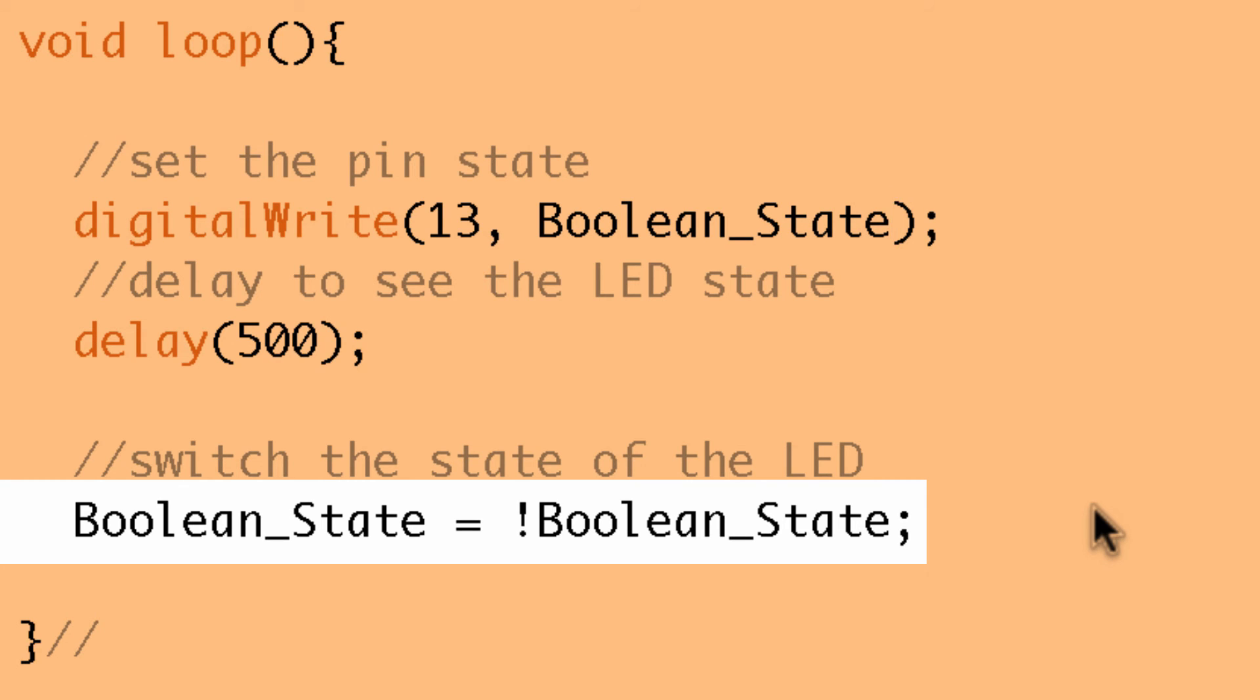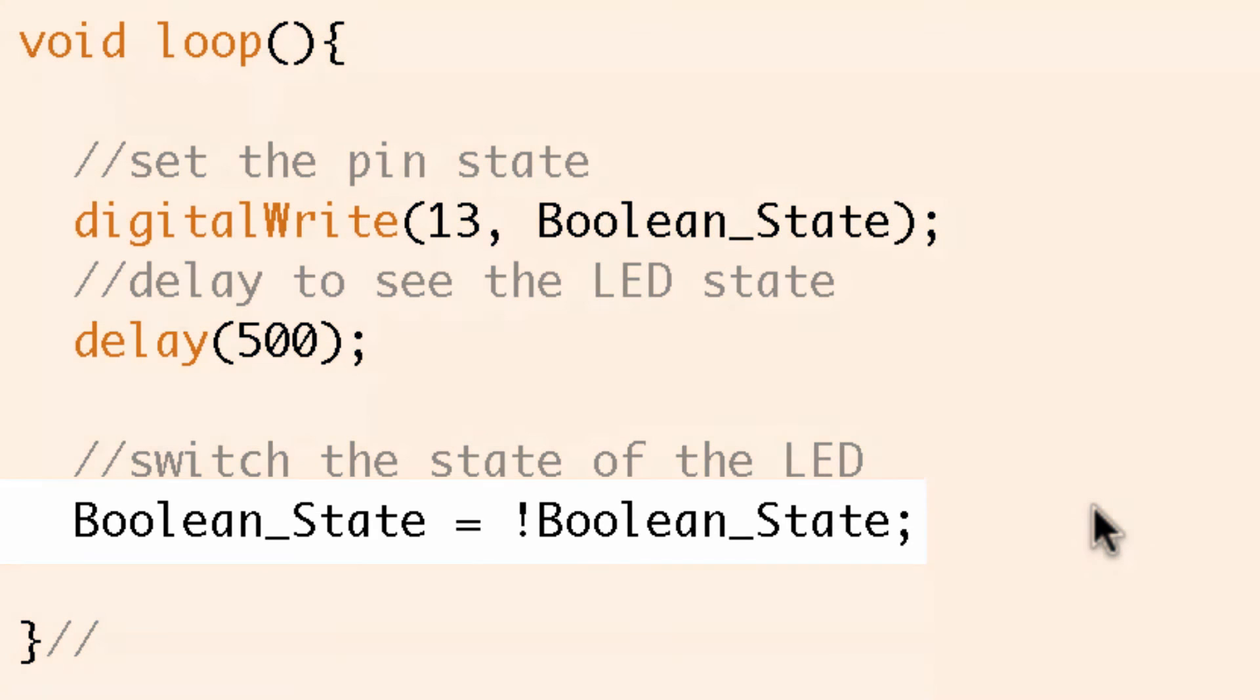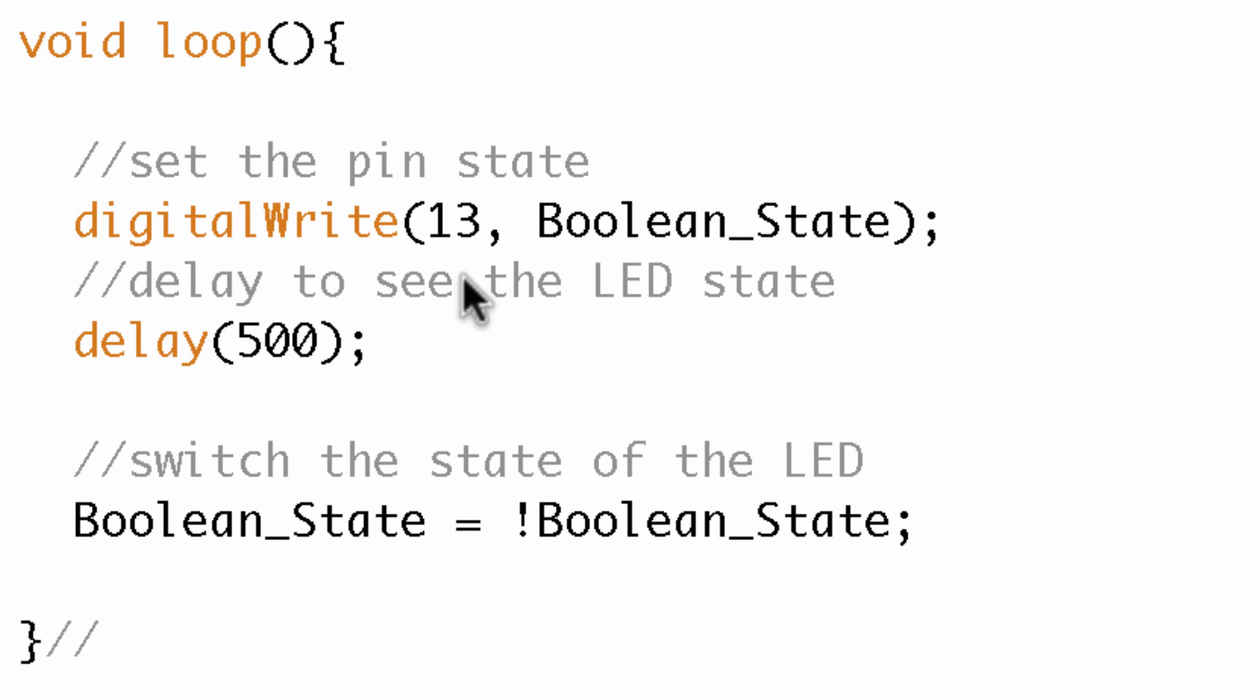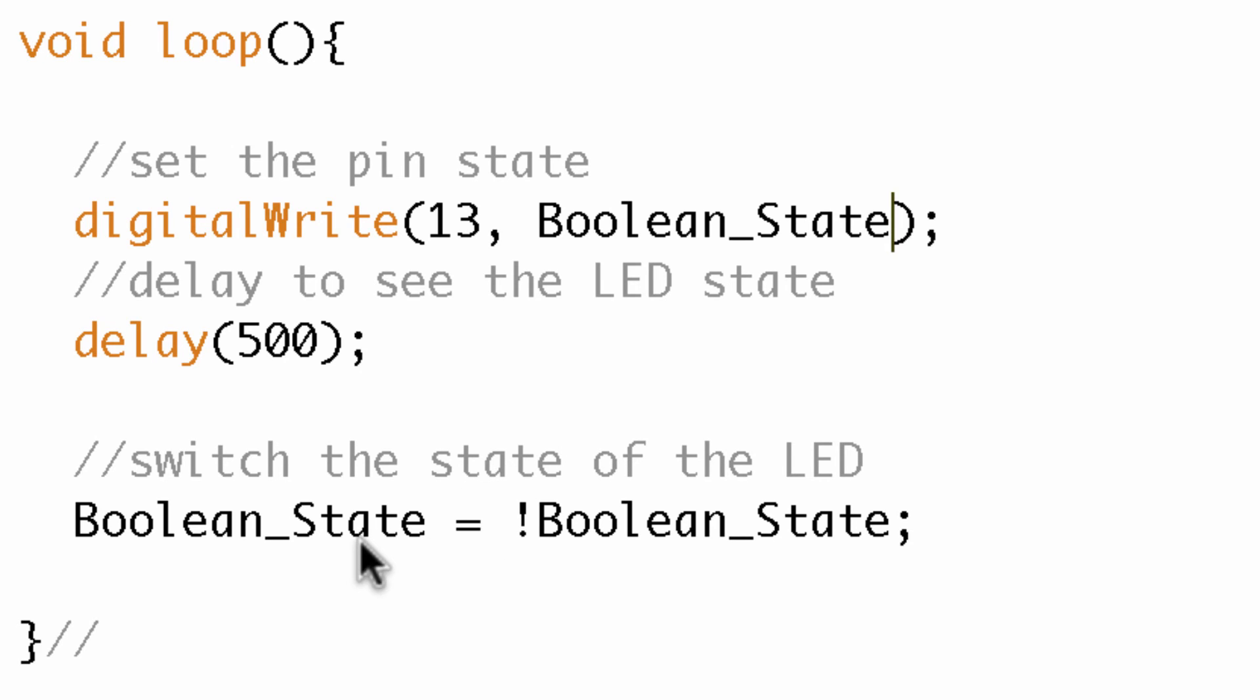So we started out with boolean state equals zero. Now boolean state is going to be equal to one. So what behavior is this going to get us in this loop? So let's run through the loop the first time through. So we said the boolean state is set equal to zero. So that would be low. So the LED would be turned off and we would delay for 500 milliseconds. So for 500 milliseconds, half a second, all we do is see a turned off LED. Not very exciting. Next line of code, we switch boolean state. So boolean state is no longer zero. Now it's one. And remember one is equivalent to high. And then we would go through the loop again.